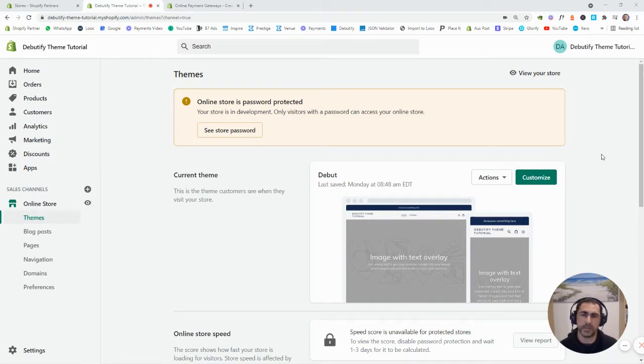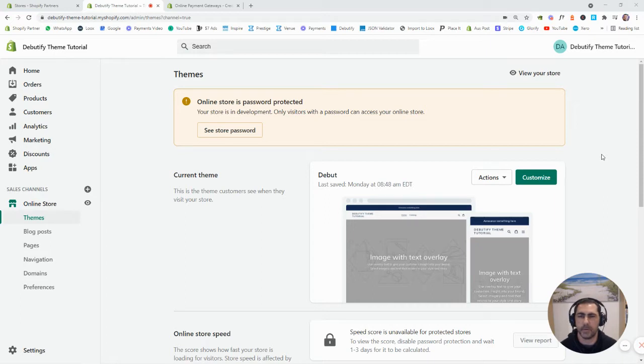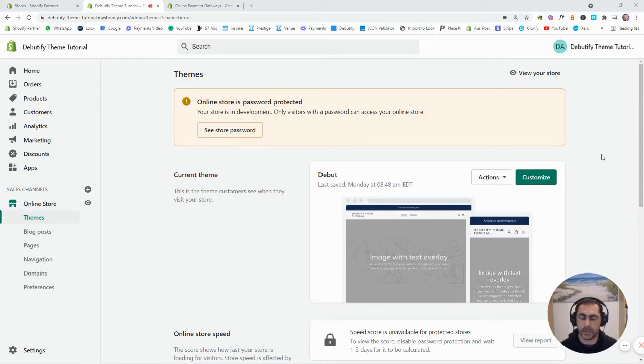I'll also do some timestamps, so if you want to jump ahead, just check out the description and you'll be able to go straight to those times. I really value your time. So let's get into it. I'll try to do this as quick as I can.